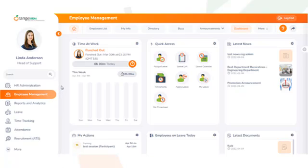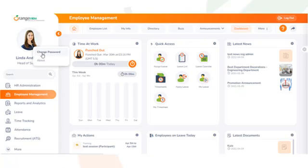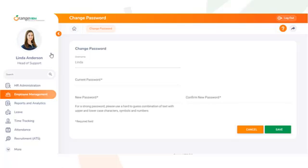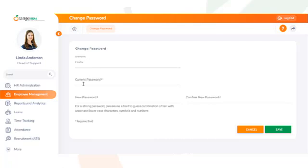There are two ways to reset your password in Orange HRM. The first option is to navigate to your profile picture, click on the cogwheel icon on the right side of your picture, and click on Change Password.